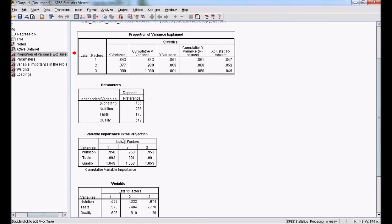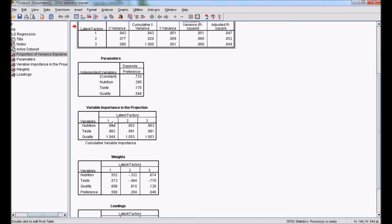The third table is Variable Importance in the Projection, called VIP, where we have for each factor — factor 1, factor 2, and factor 3 — what is the importance of each variable. For factor 1, quality has the highest importance, followed by taste, and then nutrition. In factor 2 and factor 3 as well, quality continues to have high importance. So VIP explains what is the importance of a particular variable in a given factor.